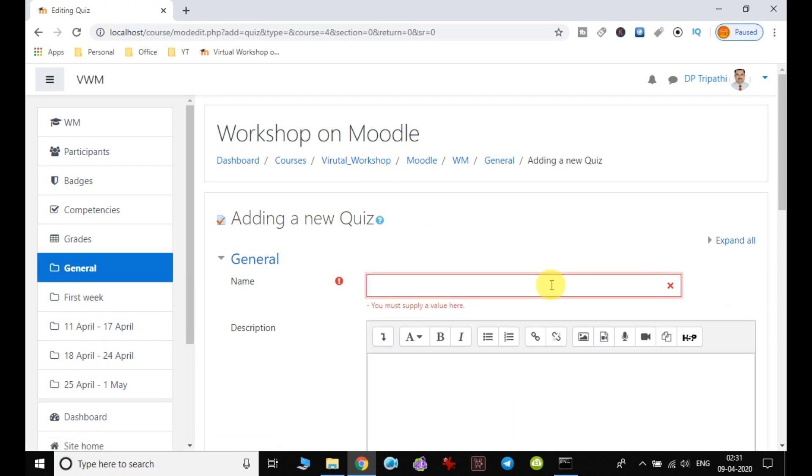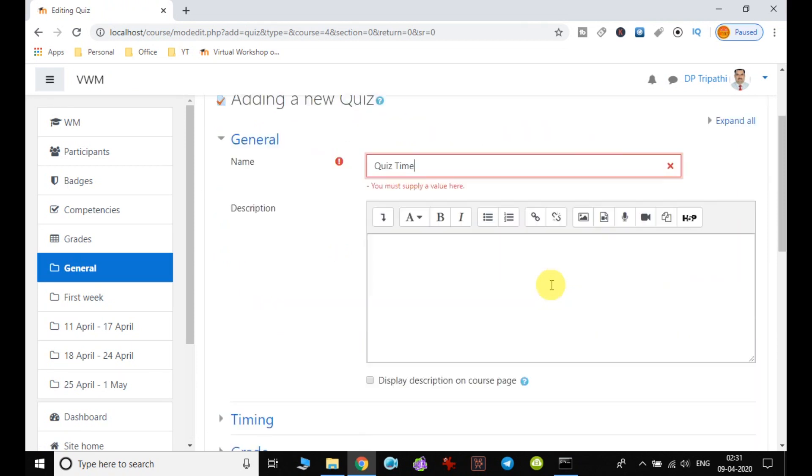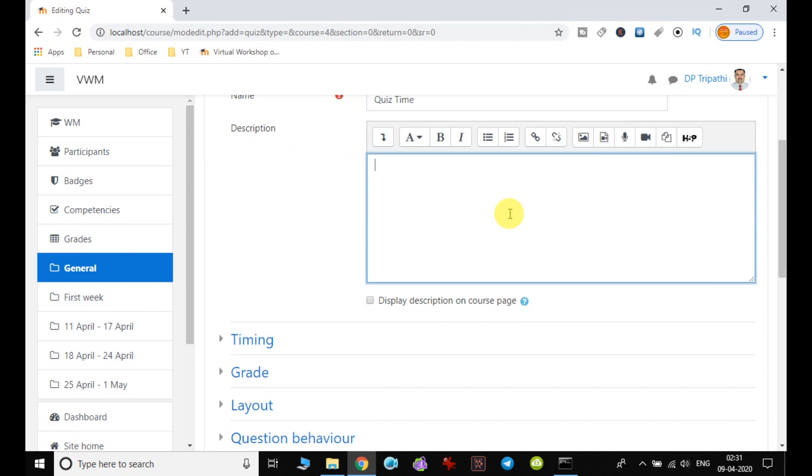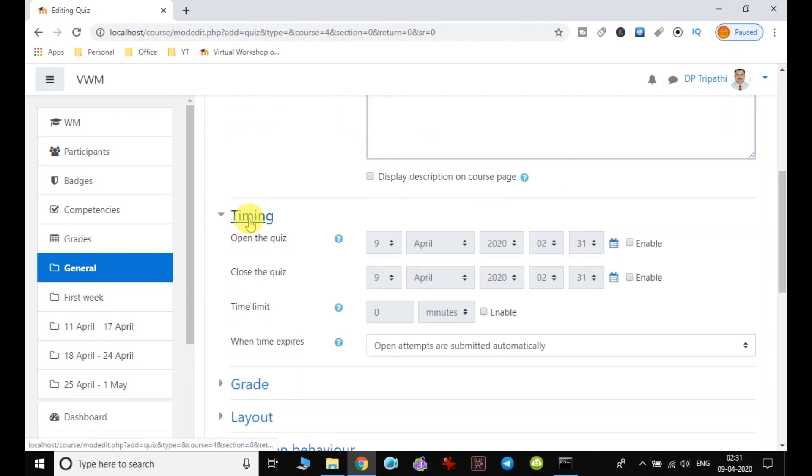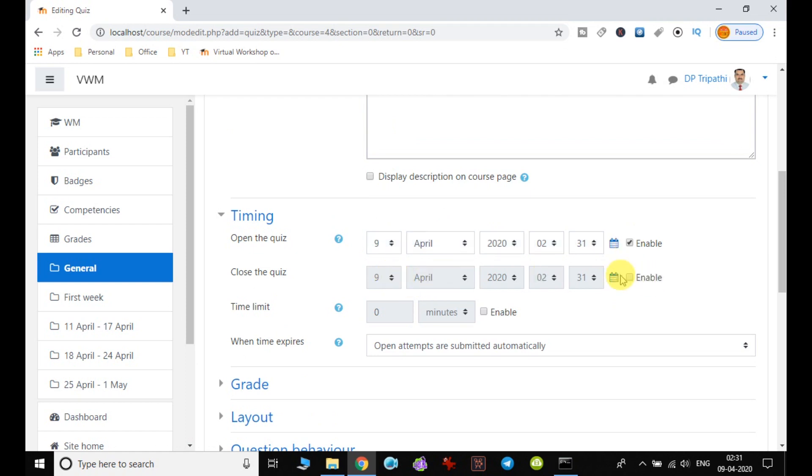Quiz Time. Let me give the description also. Quiz time. The timing can be enabled, like on which day it will start and when it will get over.